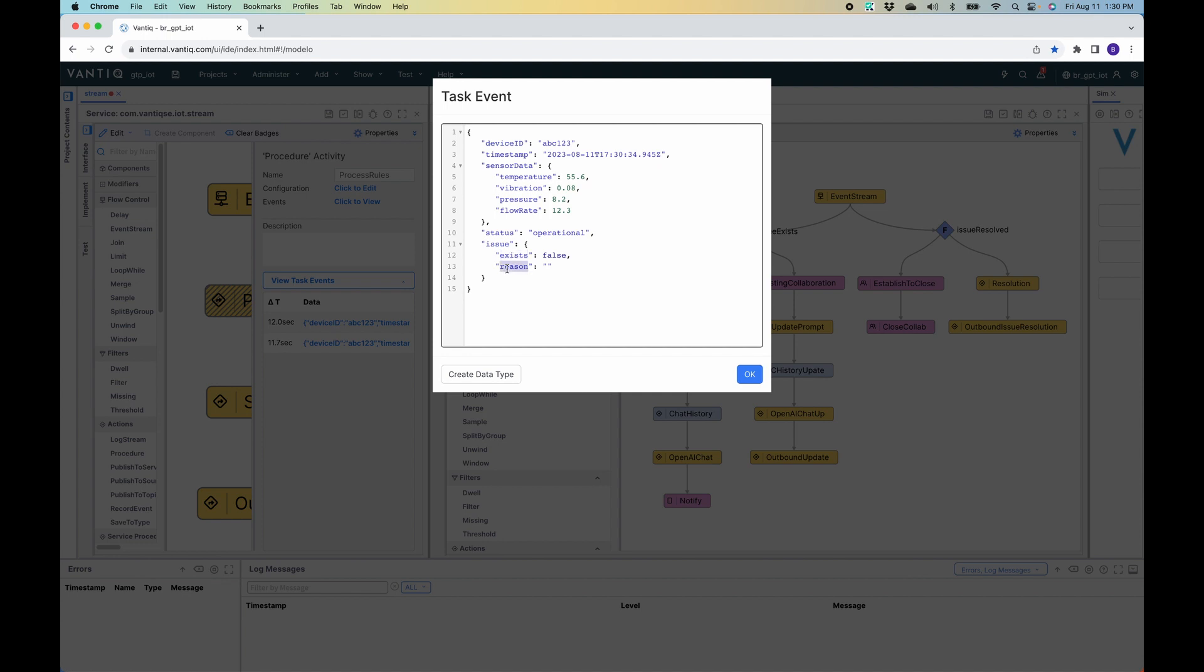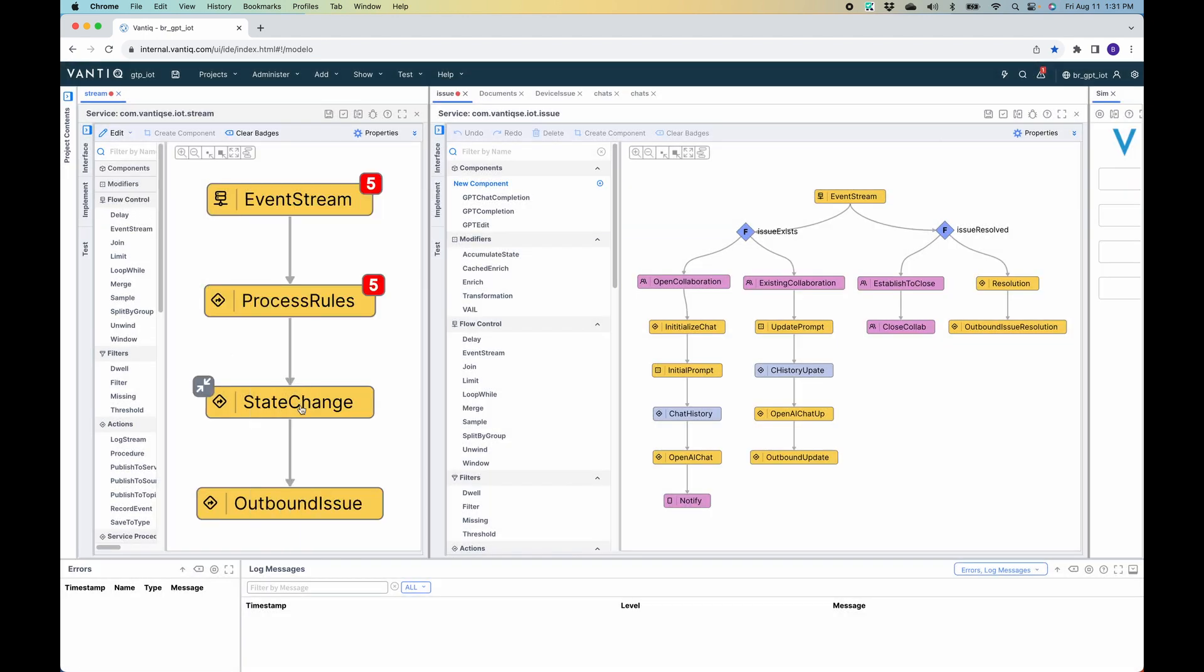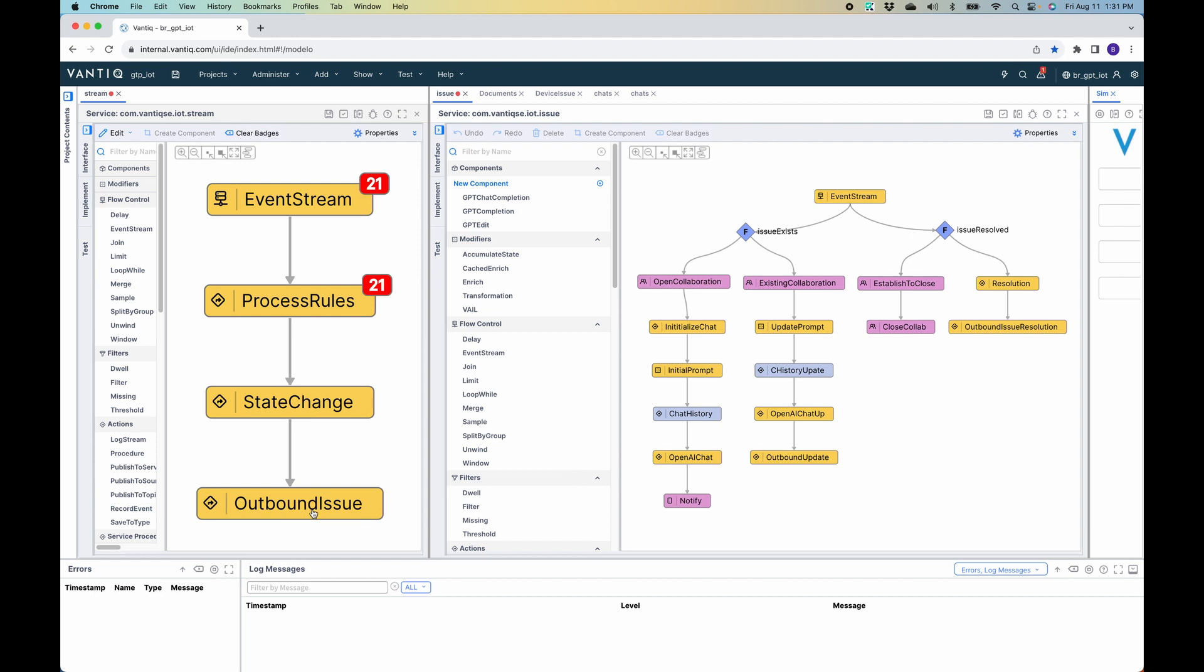However, if the issue did exist, then the reason would be populated with any number of different reasons—temperature out of range, pressure out of range, etc. Underneath that, the application looks for any state changes. So if that issue property changes in any way, it will allow information to pass through the state change. No matter how many readings come through, nothing passes through state change. But when we do have that change in status—there's something wrong with the pump—then it will go to the outbound issue. The outbound issue is received by the issue service. It will look for whether or not the issue exists and come down this left-hand path, or if it's resolved and come down the right-hand path.